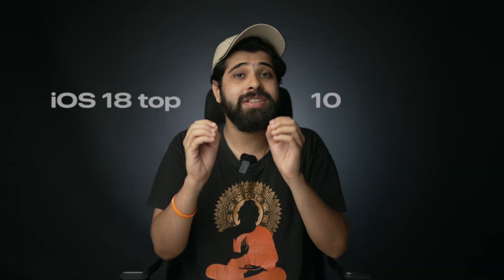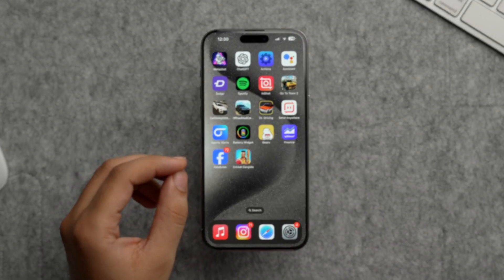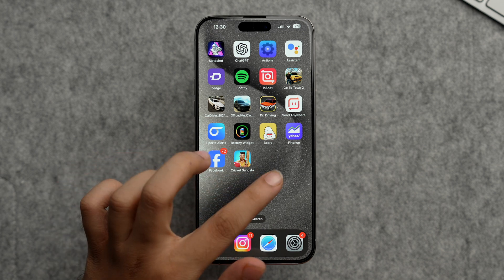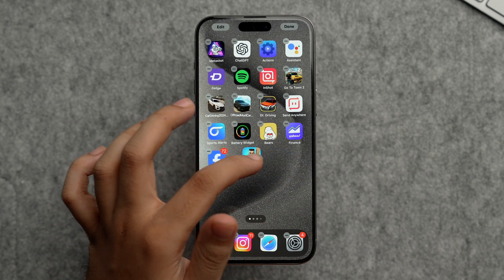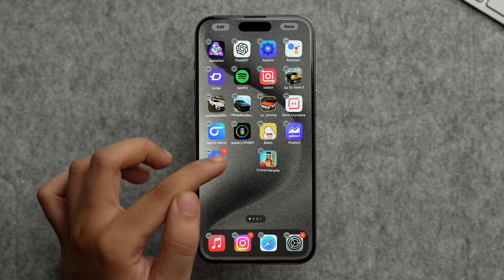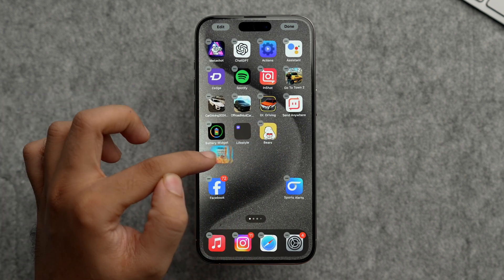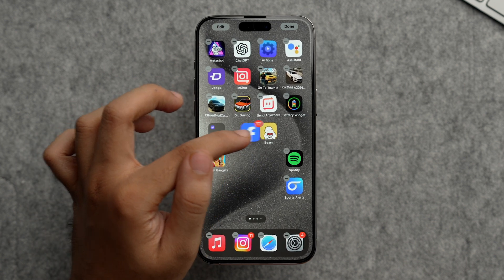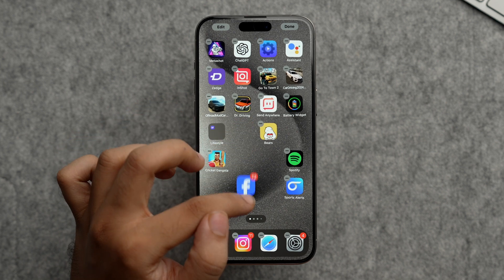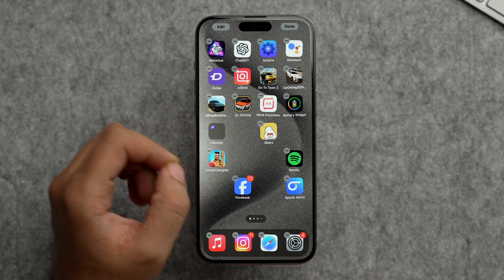The first feature is the redesigned home screen. On our iPhone, if we go to the home screen, tap and hold, we can now move our app icons anywhere — something that was not the case in iOS 17. However, keep in mind that you can still only move apps within the grid layout.